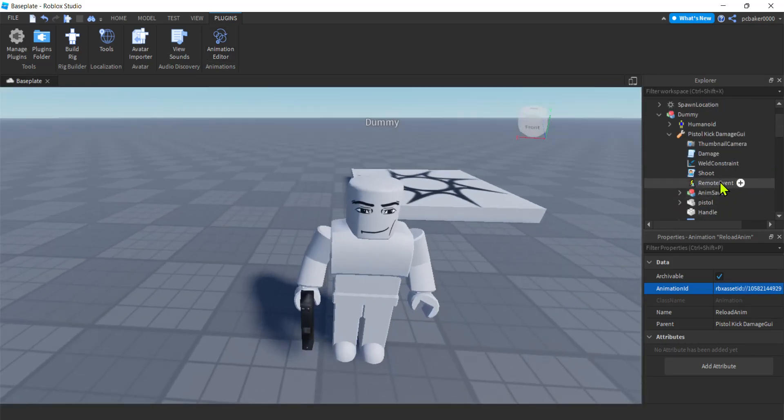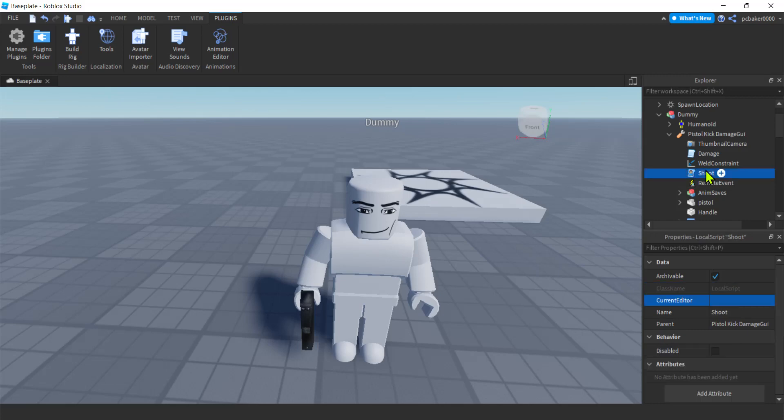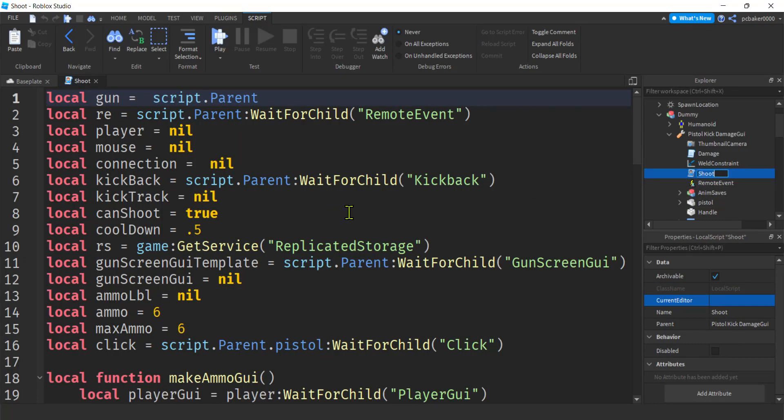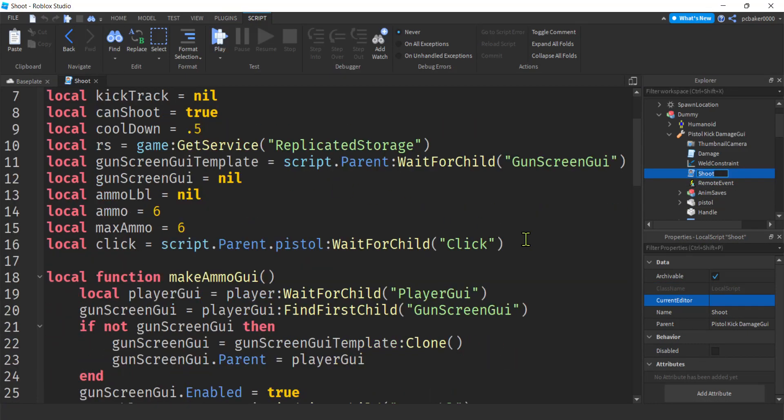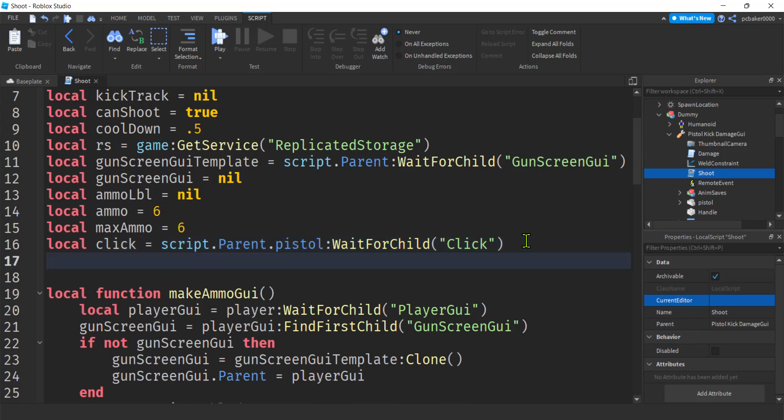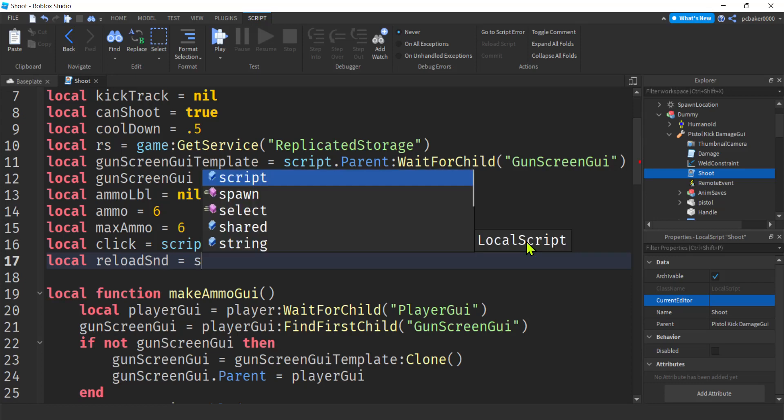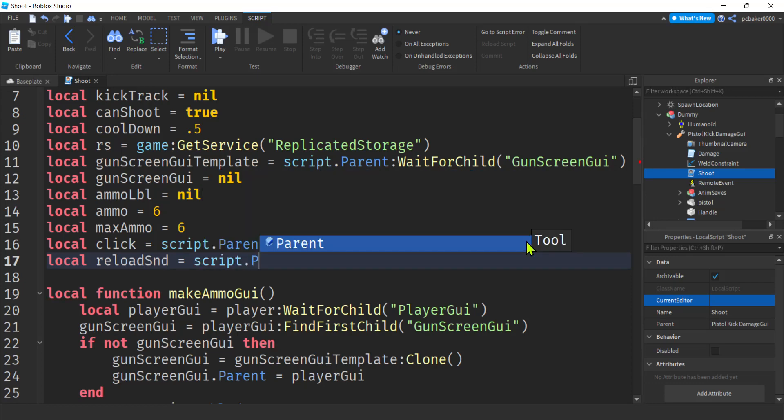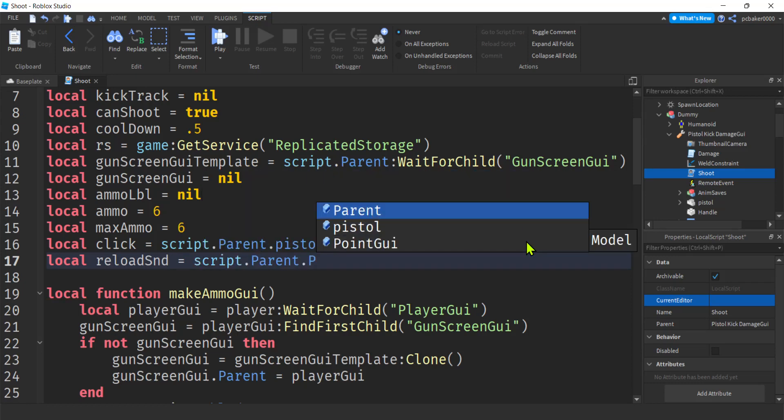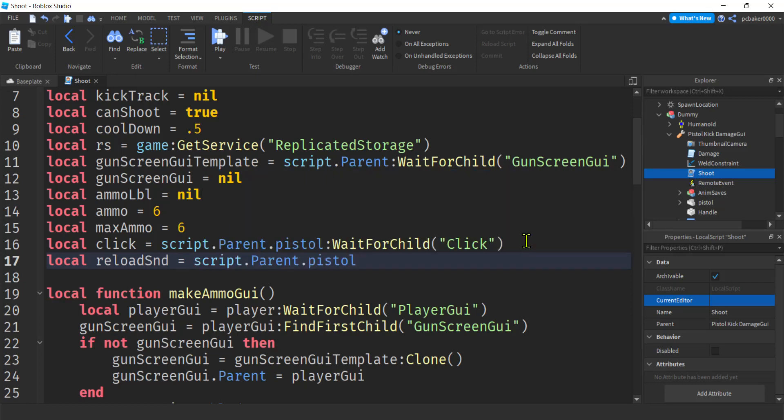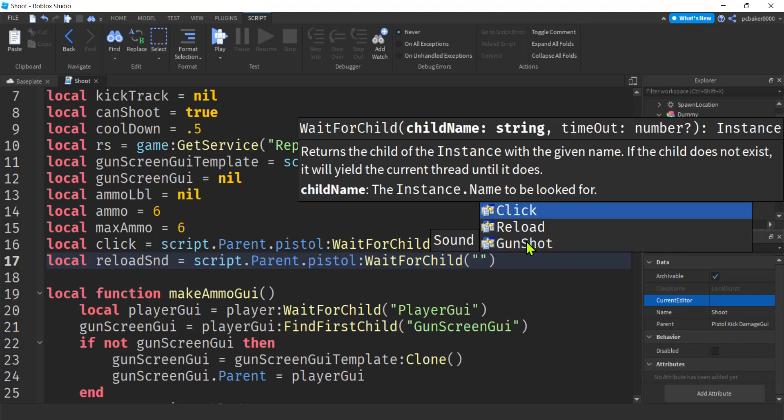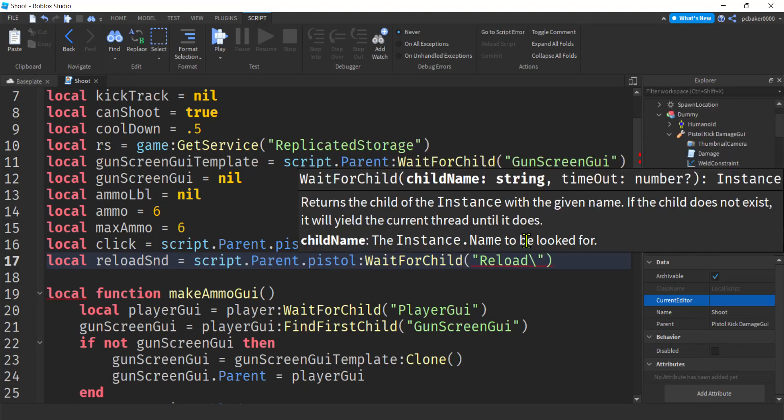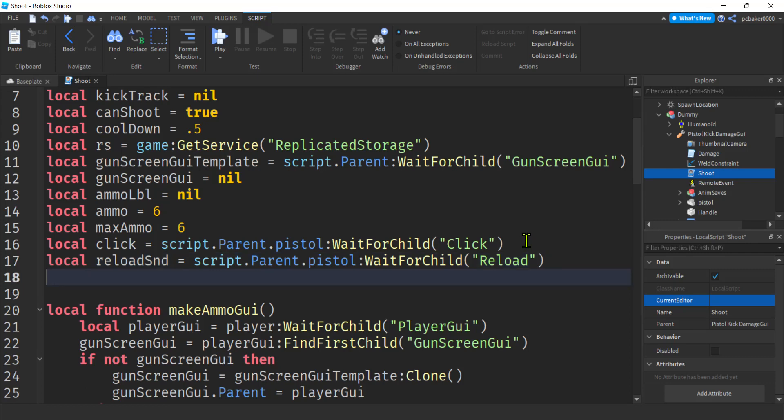We're going to go to shoot. Double click. And down here. Let's go ahead and get our sound first. So we have our reload. SND. Reload sound. Script dot parent dot. Remember was on the pistol. Wait for child. Reload. Whoops. There you go. Reload.